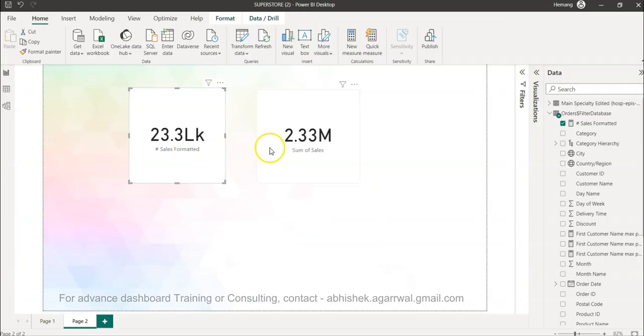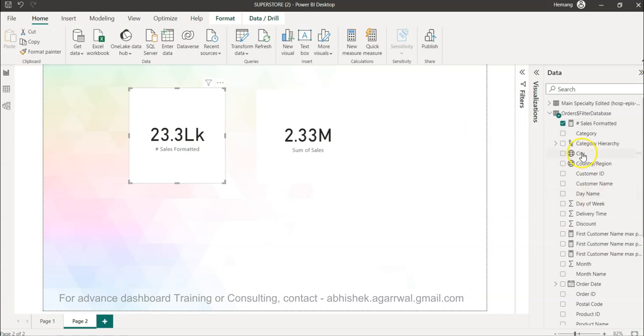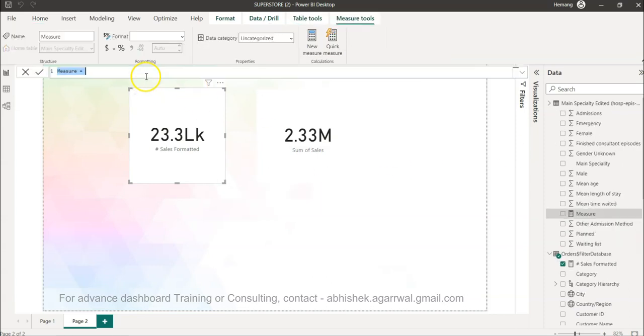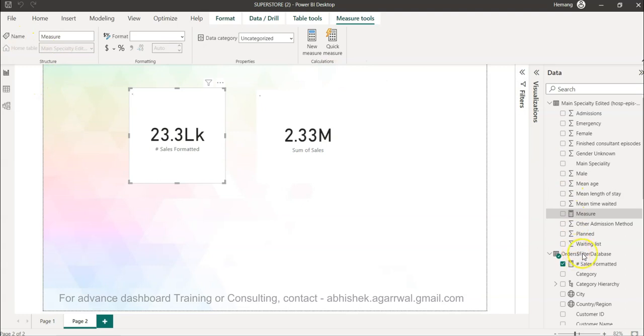Okay, so here I am. The way we want to create this calculation - I have already created this calculation as you can see, sales formatted, and that's the same calculation we're going to create again. To create this, first of all we will go into new measure. We want to create it in the right table which is this one, the order table.